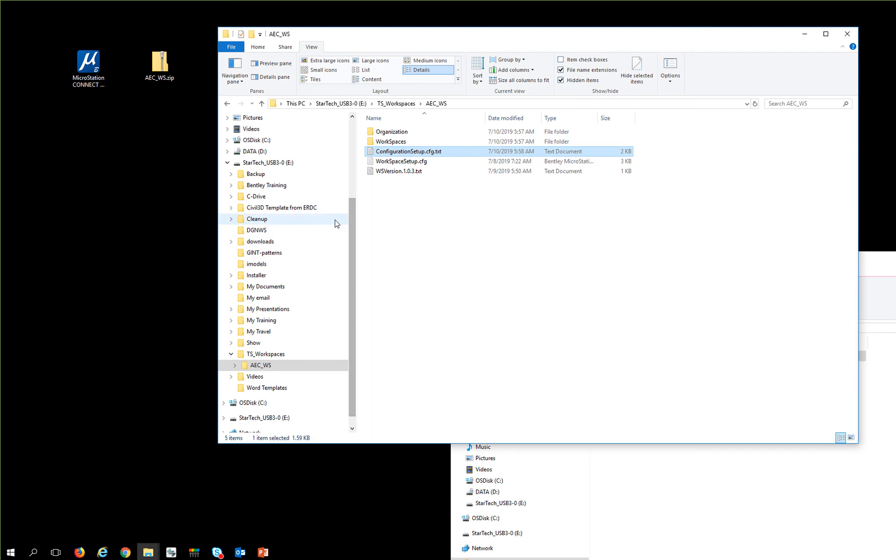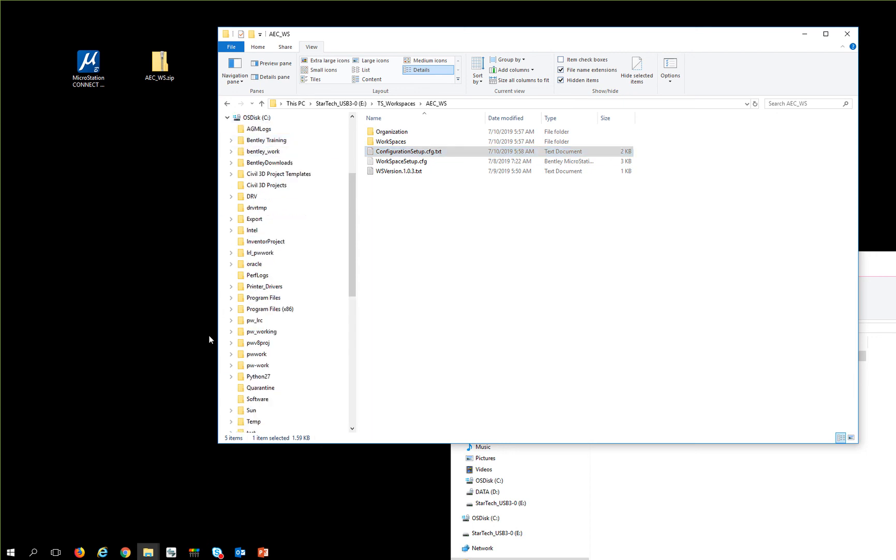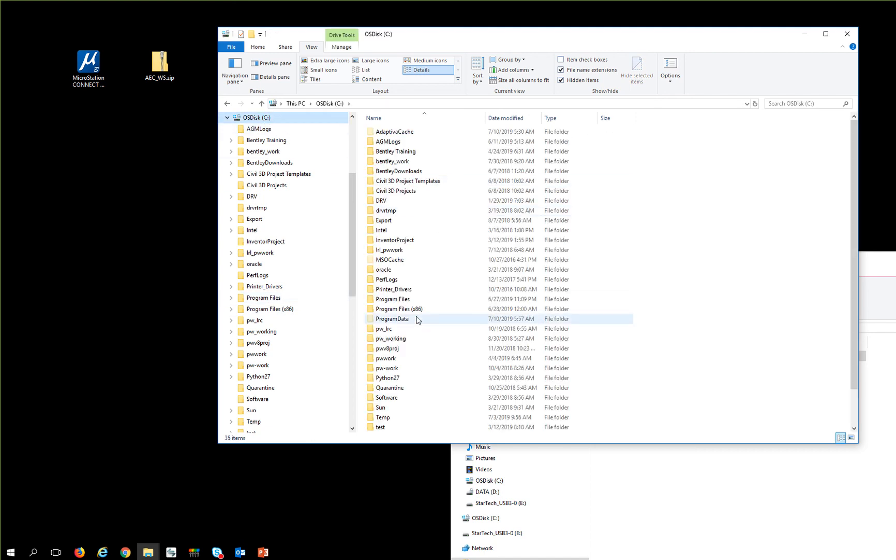Then I'm going to go back to my C program data, and if I go to view hidden items, program data,